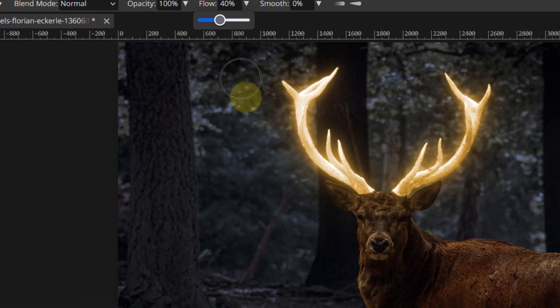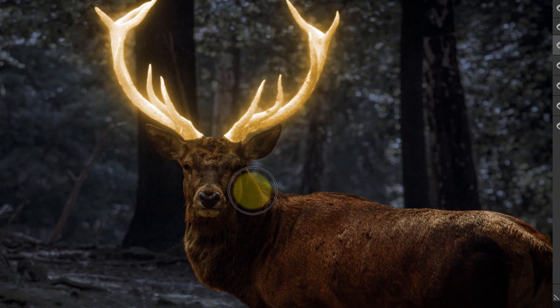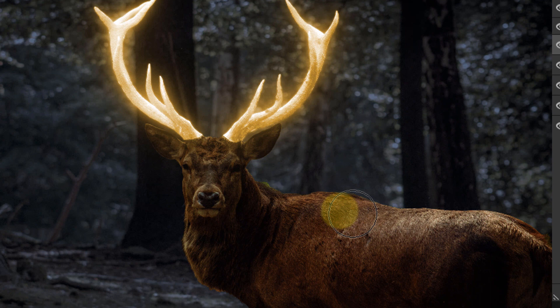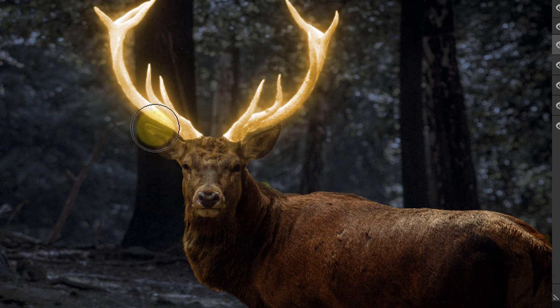Set the hardness to 0 and flow to about 40%. Draw over the areas where you think there should be some light emanating from the glowing object. In my case, it is the top of the deer's body and some parts of his face.